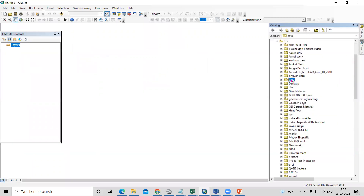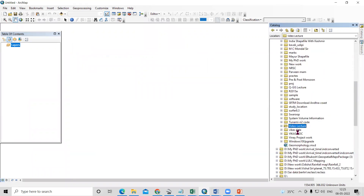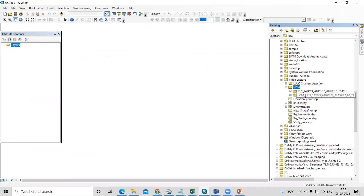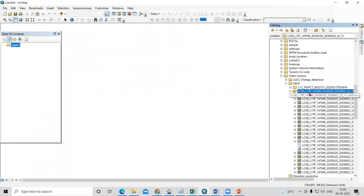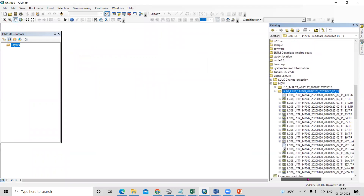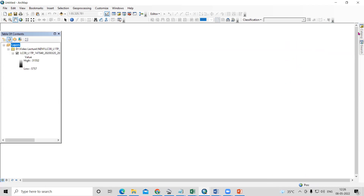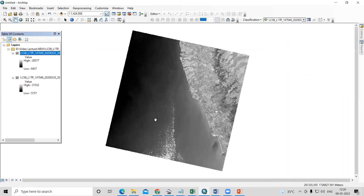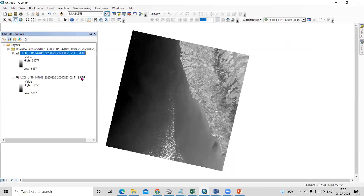So here is the NDVI folder and this is the Landsat 8 data — LC8 stands for Landsat 8. We have band number 5 and band number 4. Band number 5 is our NIR band and band number 4 is our red band.